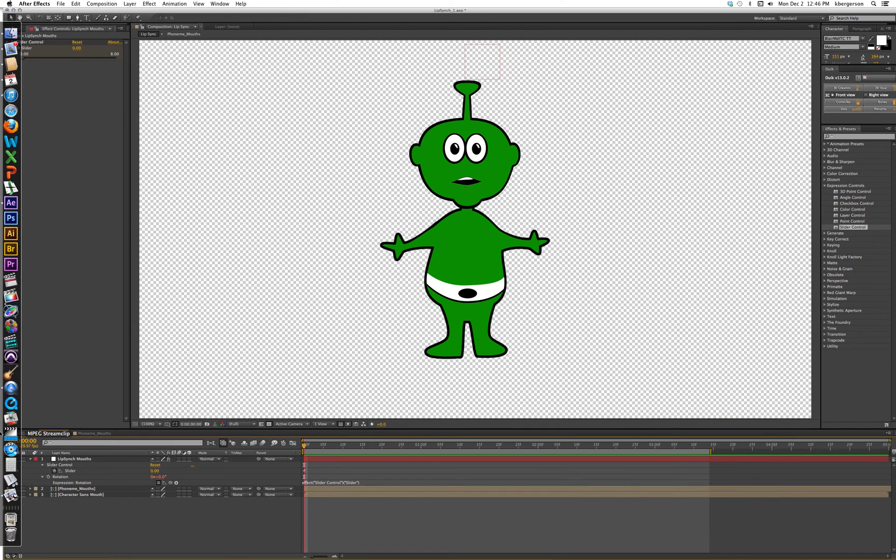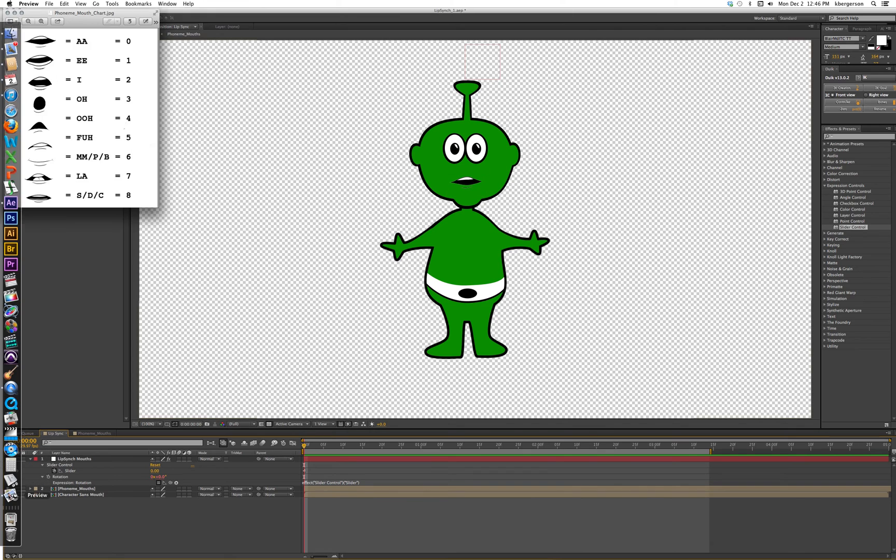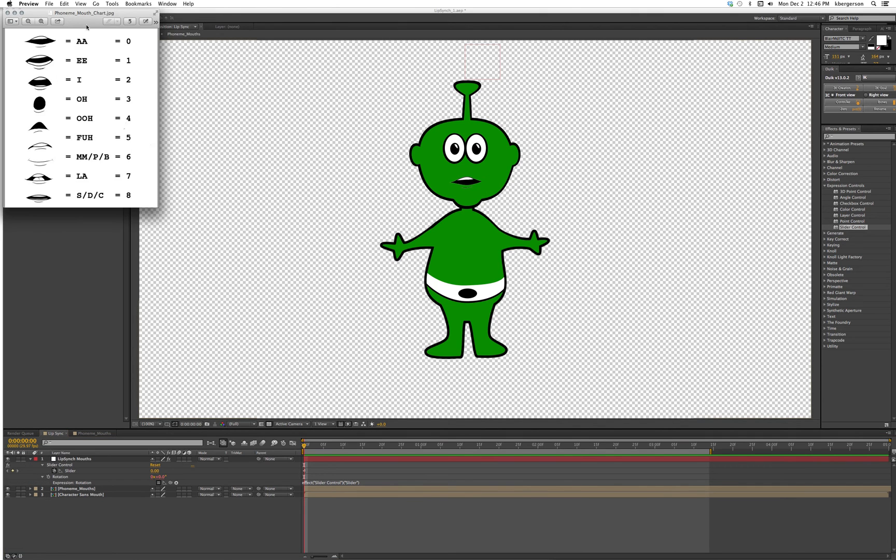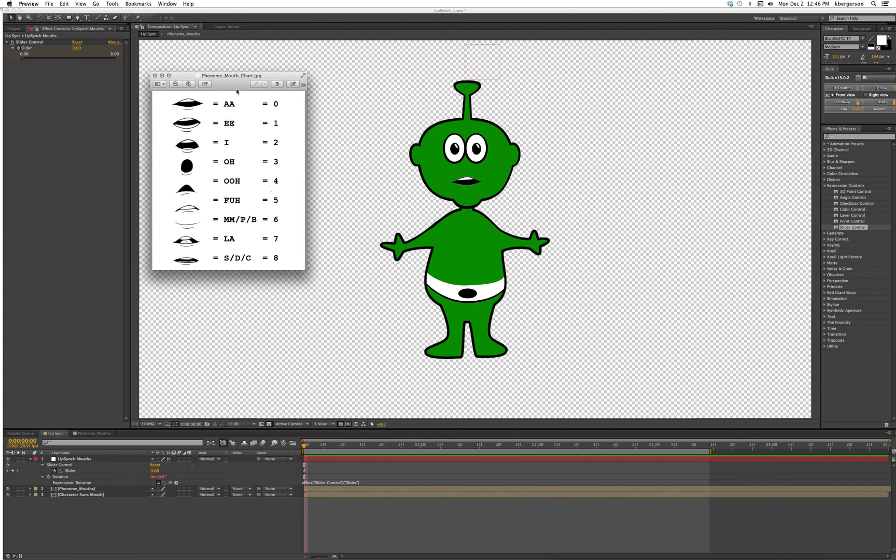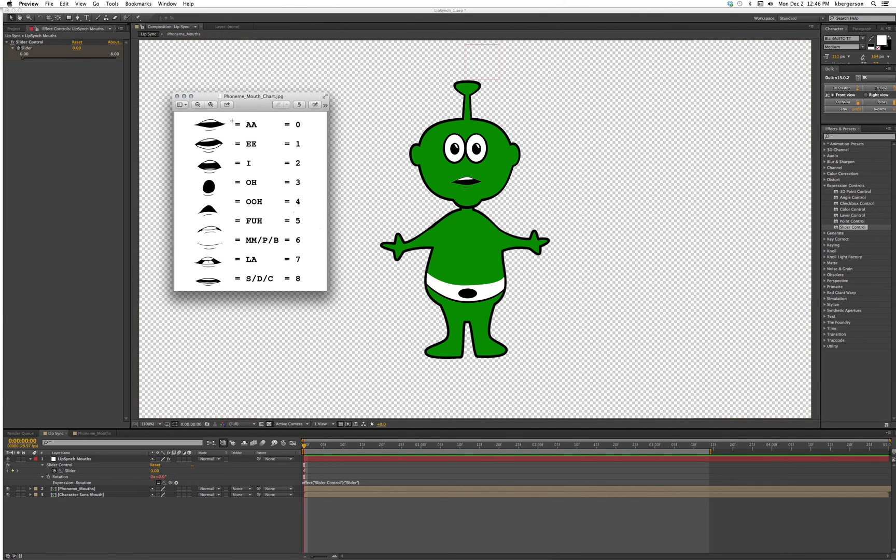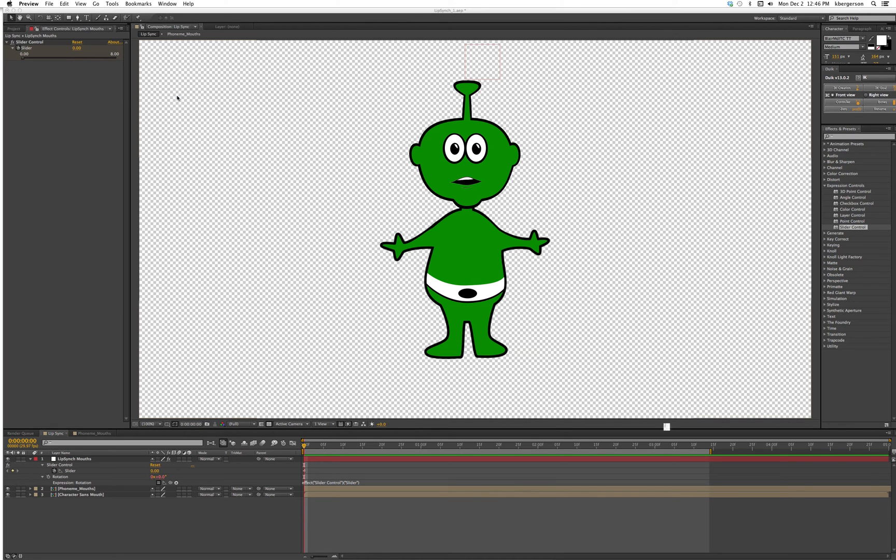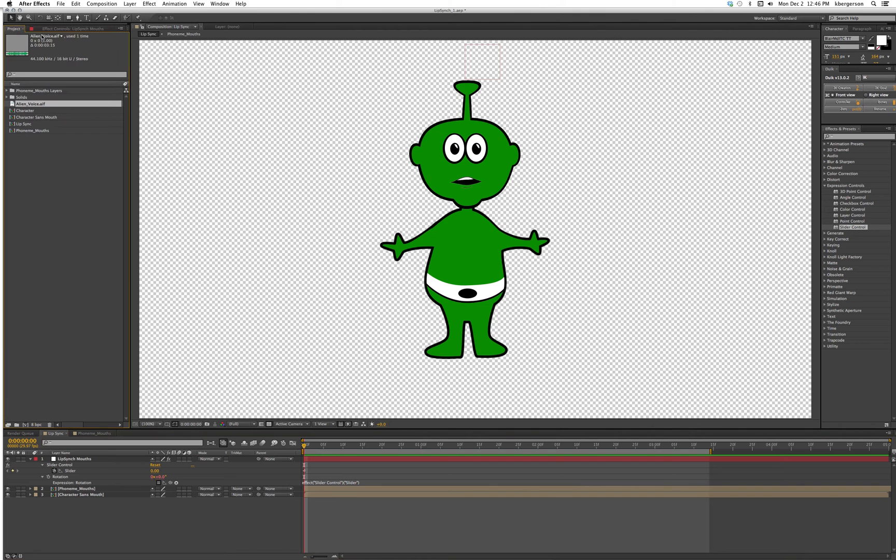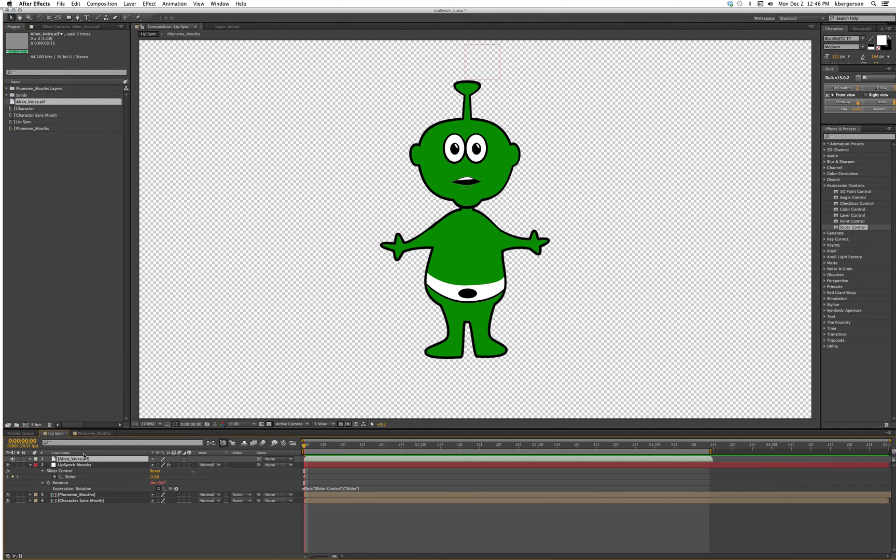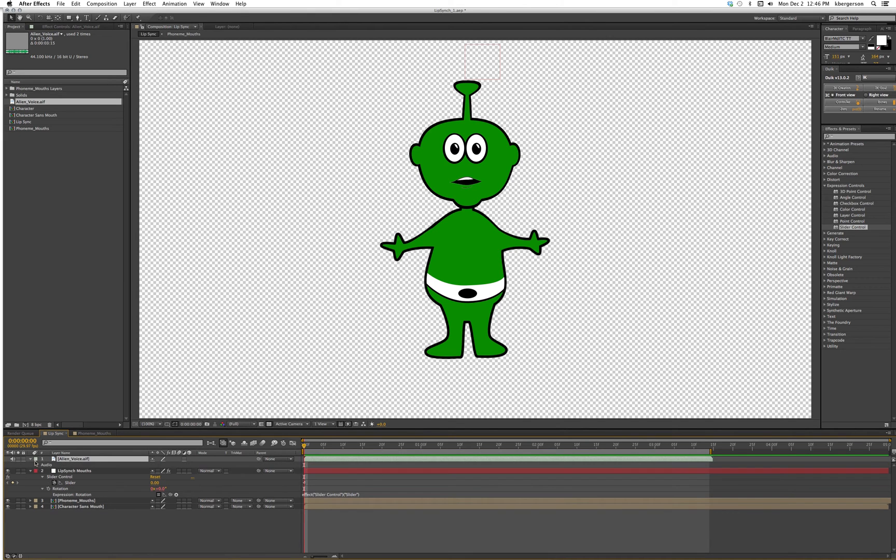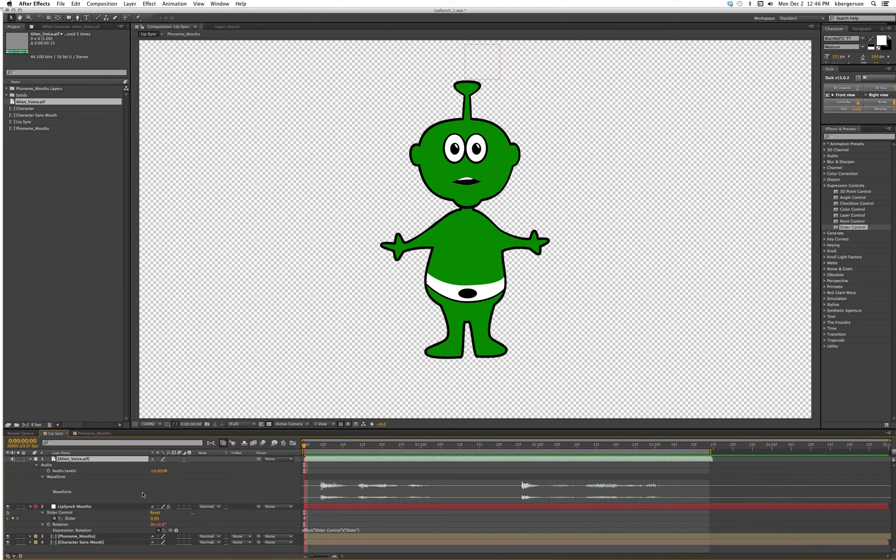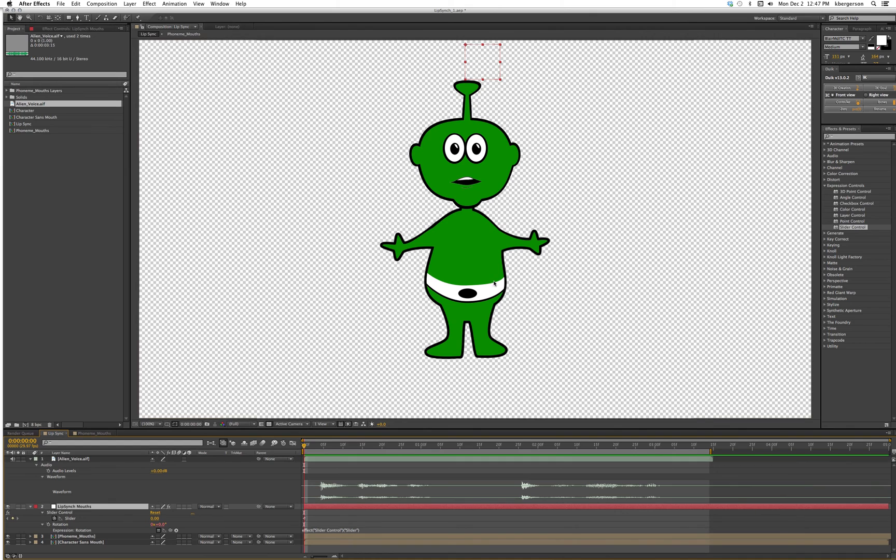Now let's refer to the handy chart I gave you guys to show how the phonemes work. We've got a sound for each shape of the mouth and I've assigned them to each of the points of our rotation. Let's start with our lip sync animation. We will take the alien voice file and drop it on top and twirl it down until we can see the waveform.